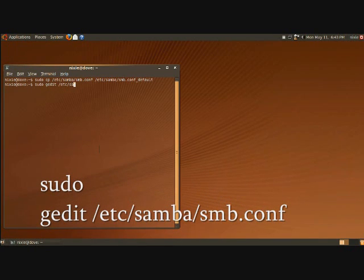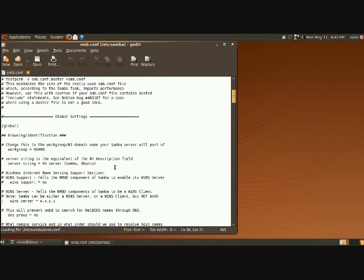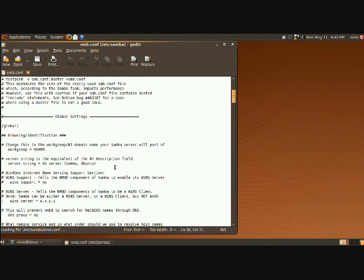Now that I made a copy of the configuration file, it's time to edit it. You do that with the command below. Press enter and it should pop up the config file.